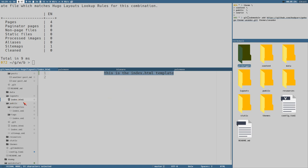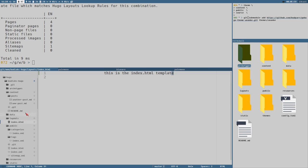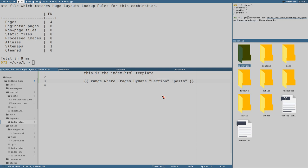The `index.html` layout generates the `index.html` file in the public directory — it's the main page. But this is kind of useless. Let's say we would like to list all our articles. I have prepared a little loop command here — the `range` command is kind of like a for loop.